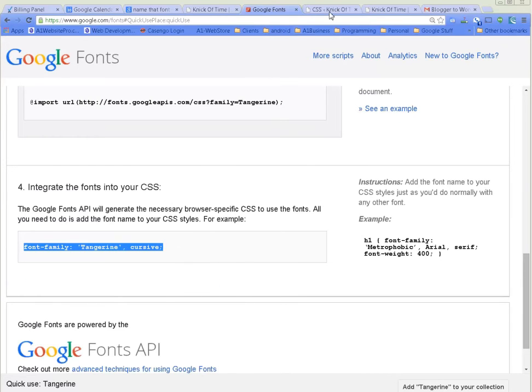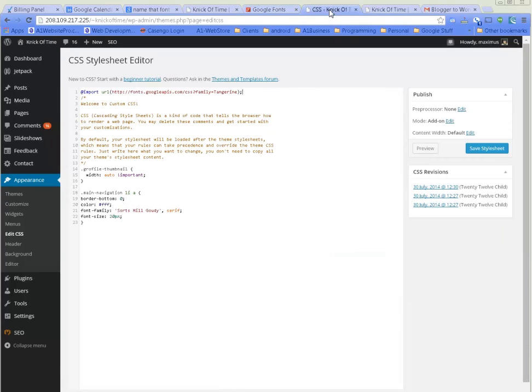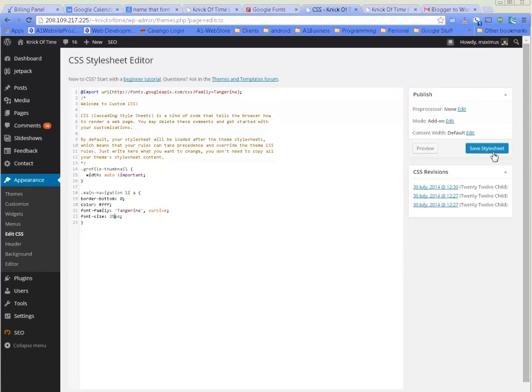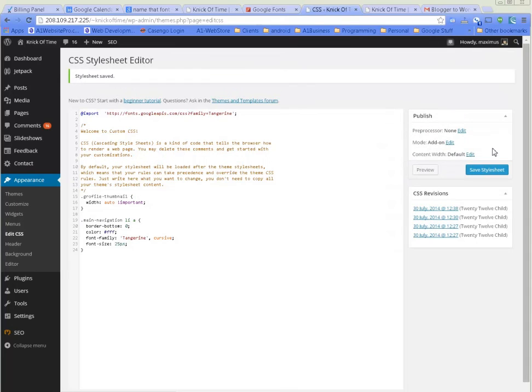Just highlight this whole thing right here, click Copy. These are the only two lines of code that we're going to need. Where it says font family here, we're going to paste that over just like that. Maybe we want our font instead of being 20 pixels to be 25 pixels.